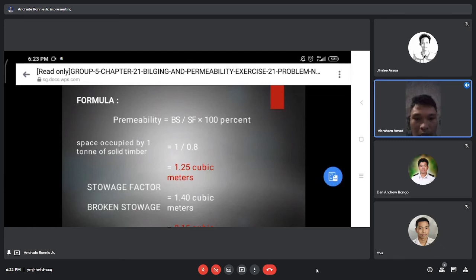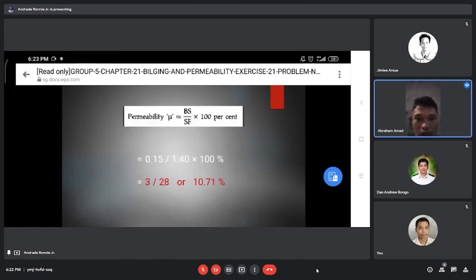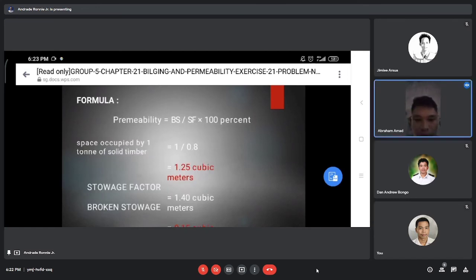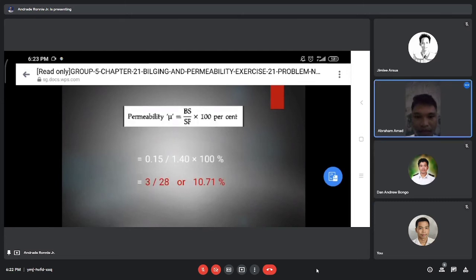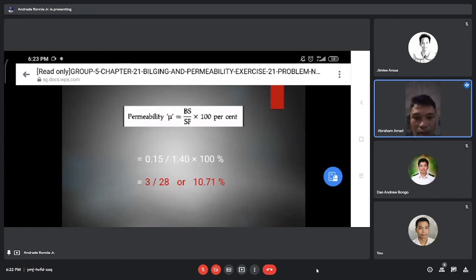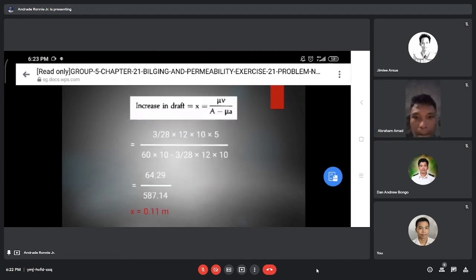The space occupied by 1 ton of solid timber equals 1 over 0.8, which gives 1.25 cubic meters. Our stowage factor is 1.40 cubic meters, and our broken stowage is 0.15 cubic meters. So permeability equals 0.15 over 1.40 times 100 percent, which equals 3 over 28, or 10.71 percent.